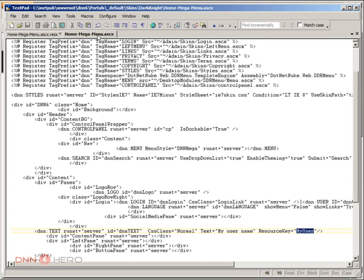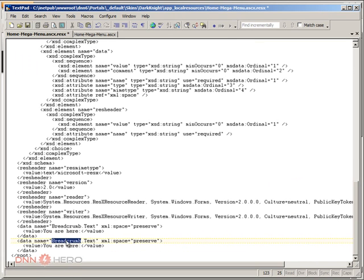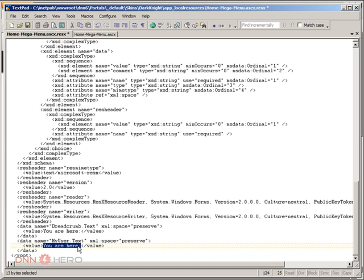The name of the resource key we'll use is 'MyUser'. So I'm going to call this new entry MyUser, making it MyUser.Text as the key. And for the value, I'm going to put the string I want to show up there. Just for the sake of example, let's put 'my name shows here'.